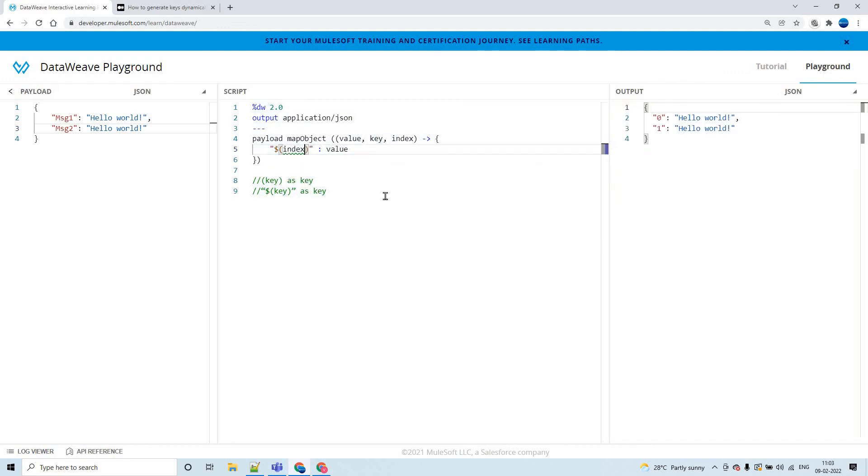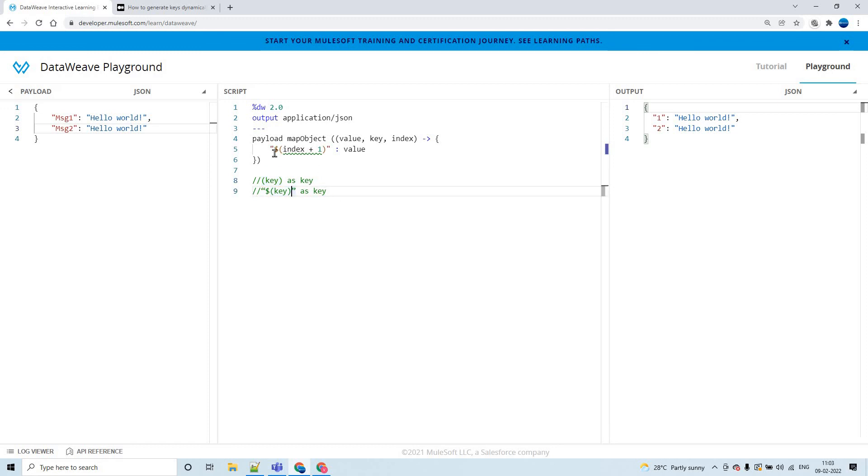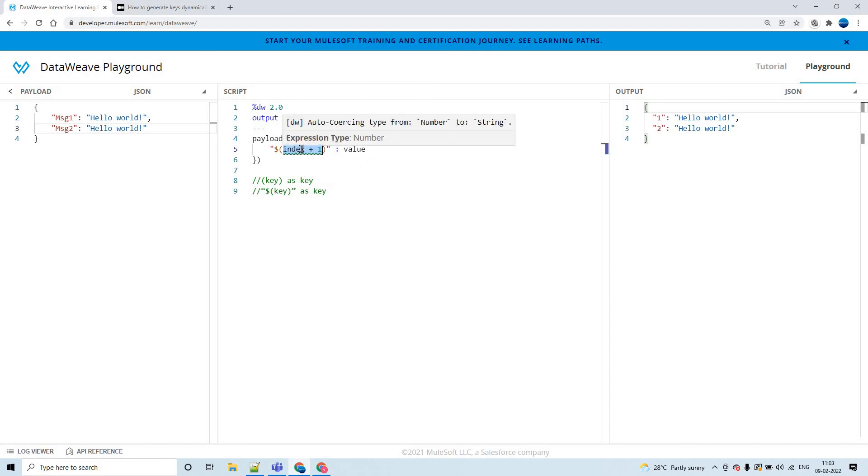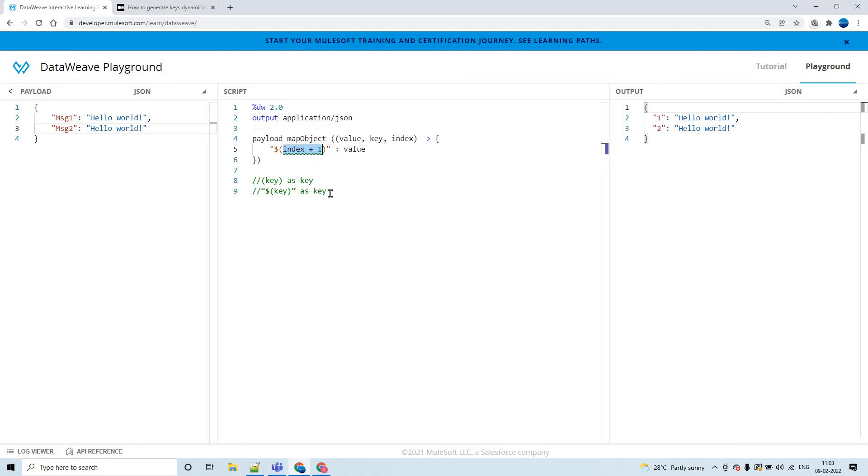Index plus one, you can change it this way. This is the simpler one, the first approach. You can also go with the second approach, and you can perform your logic in between this so that the keys will get generated dynamically, but your logic should be appropriate. This is how you can generate the keys dynamically from input to the output.